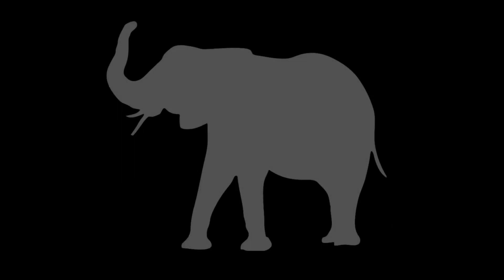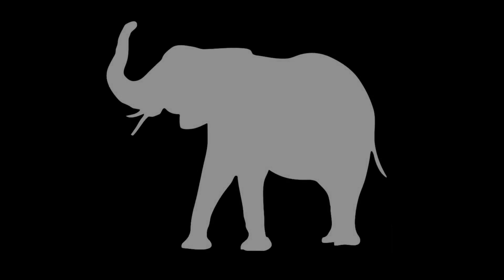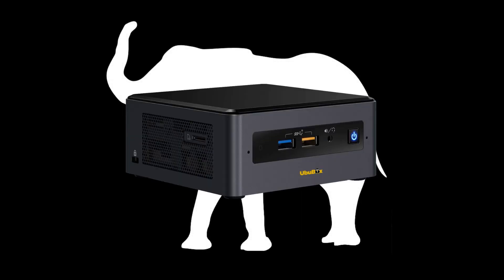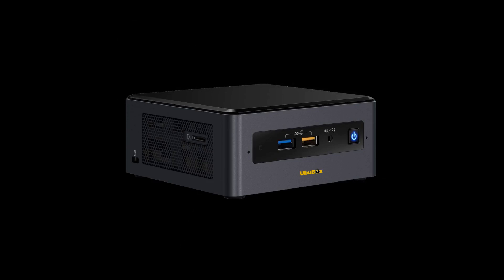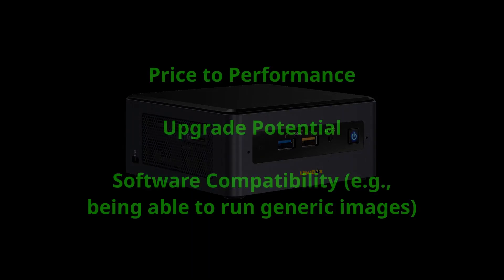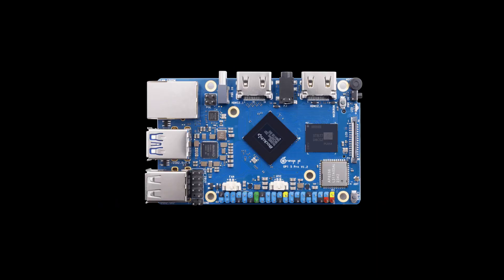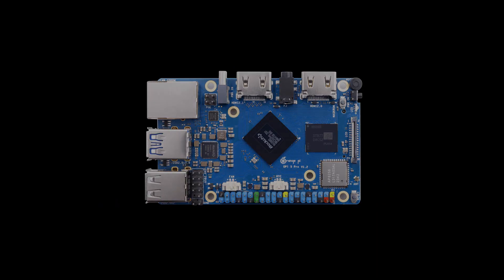Before I delve into this device, let's address the elephant in the room, and that is why not get a mini PC instead, like those N100 systems people keep talking about. While it's true that x86 mini PCs tend to be better in terms of price to performance, upgradability and software compatibility,